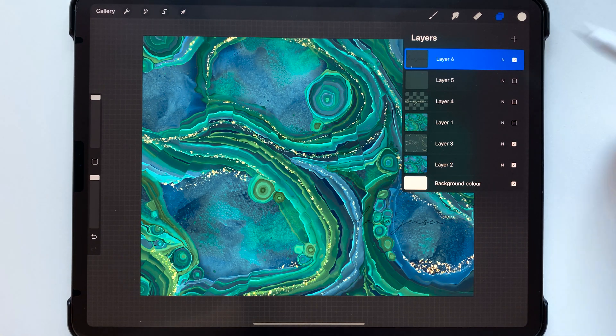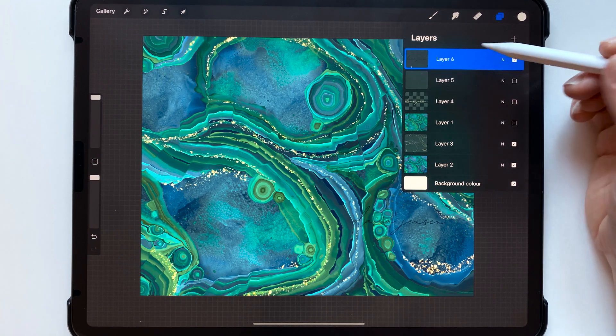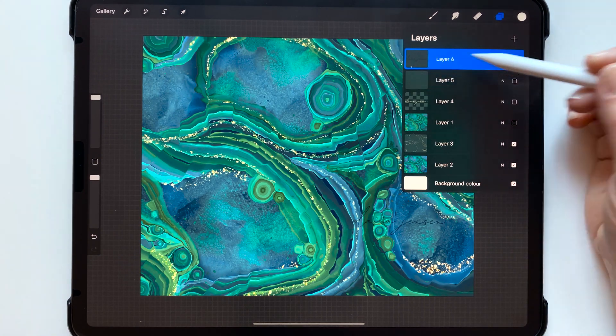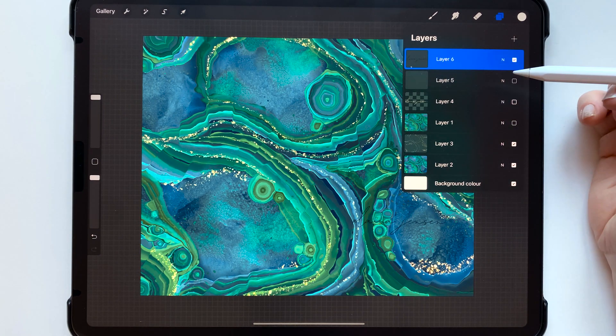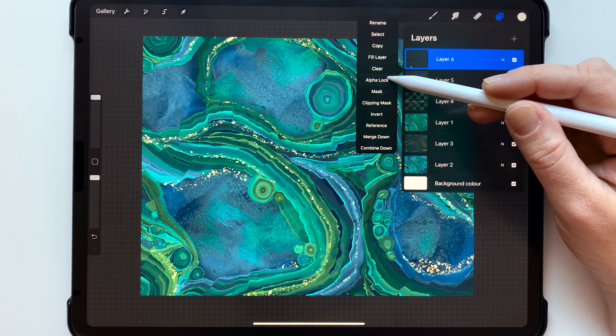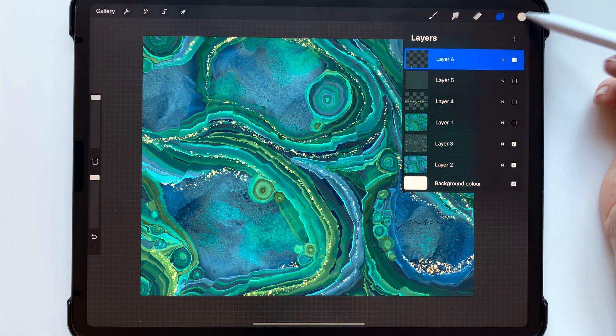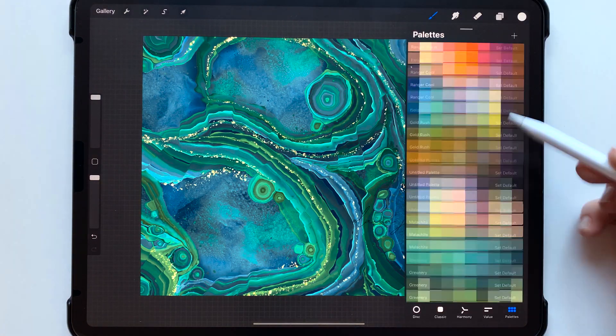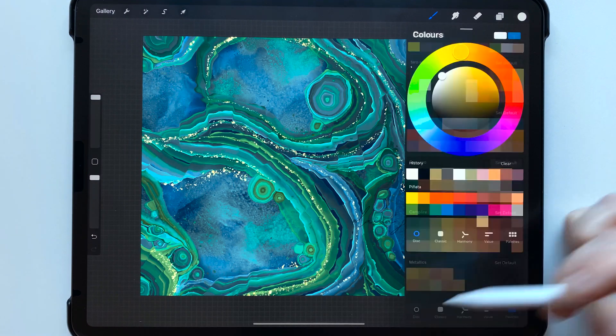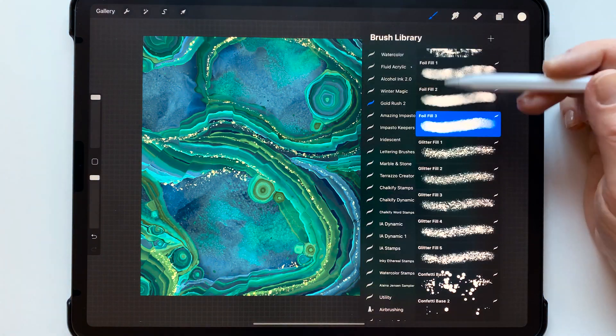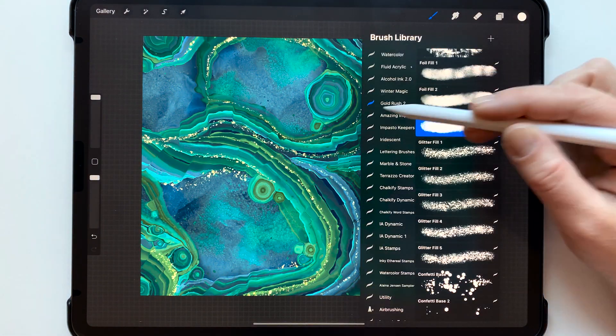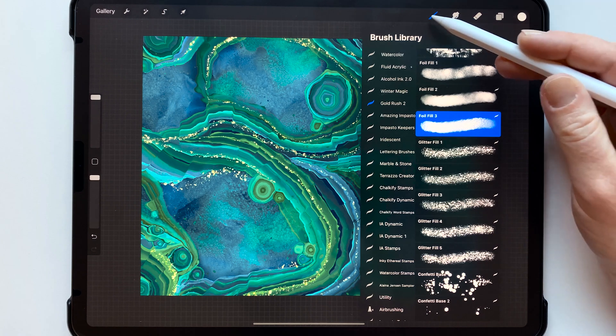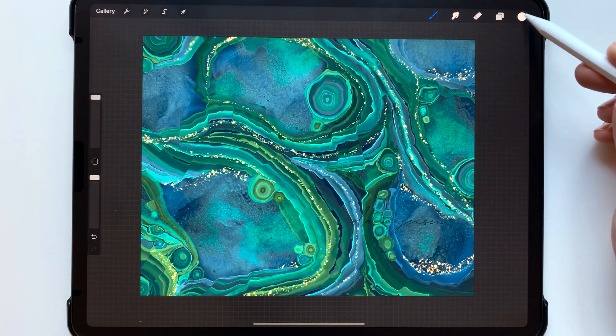It's not necessary but I just wanted to show you some of the fun things that you can do with this signature stamp. So on the layer where I've added my signature I will tap it and make it an alpha lock and I'm going to select a gold color and I'm going to go to my gold rush brushes and select a foil brush.